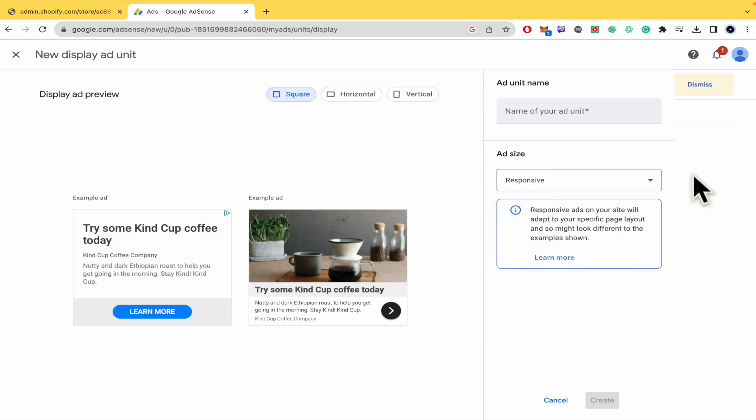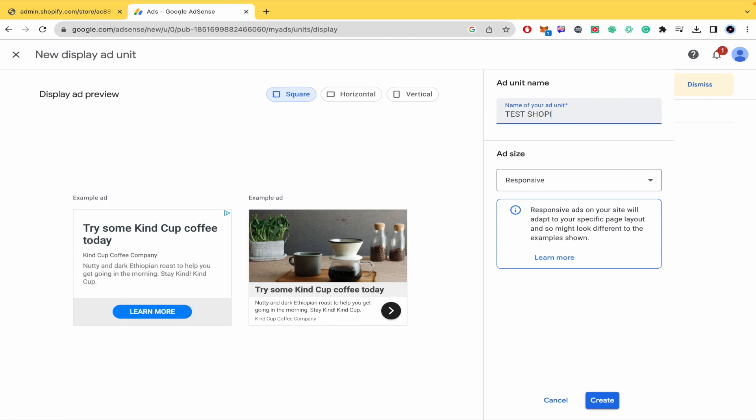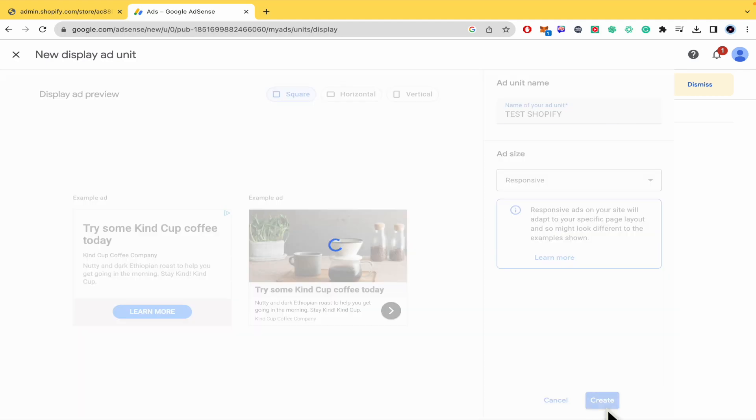For now I recommend you do it with responsive, and you must name your ad unit. So this is going to be just test Shopify, and I'm going to click on create.